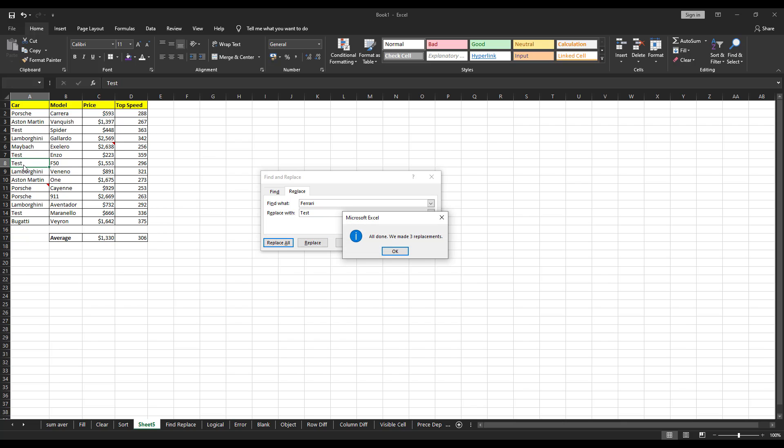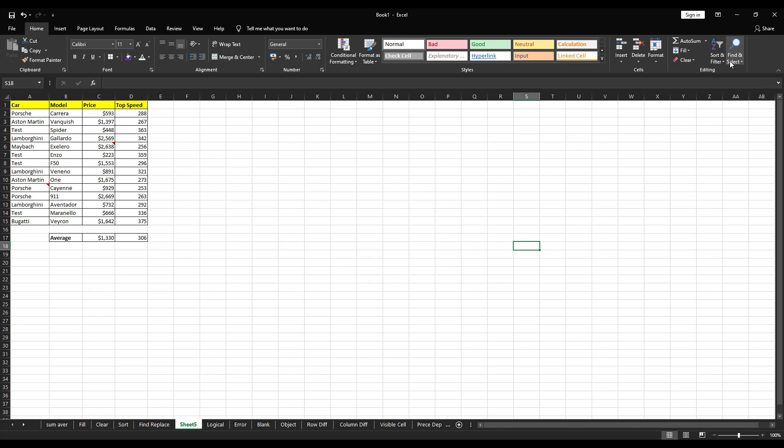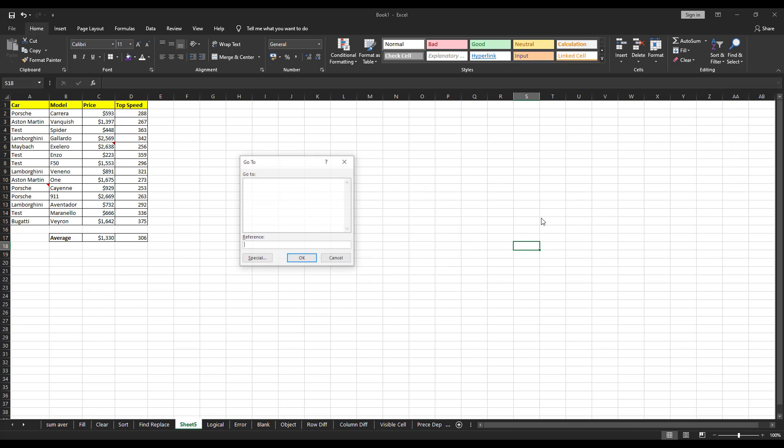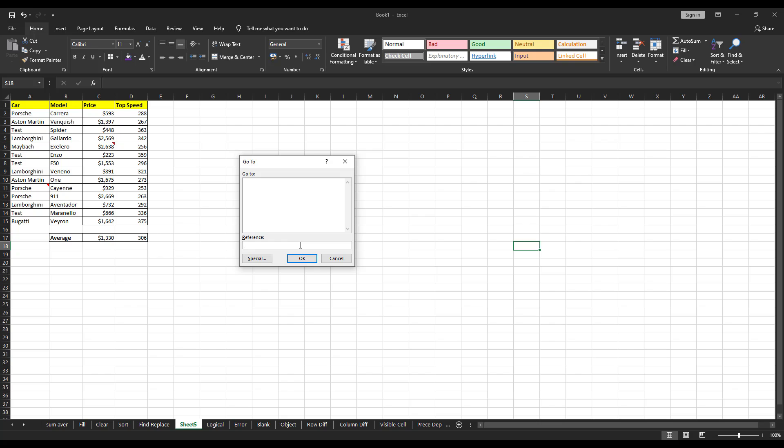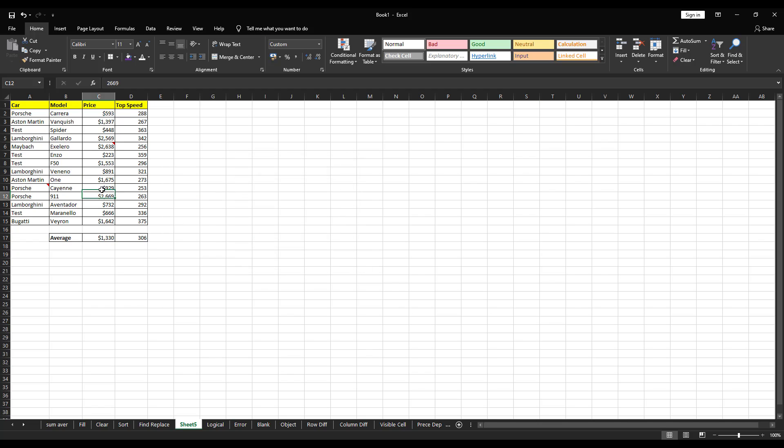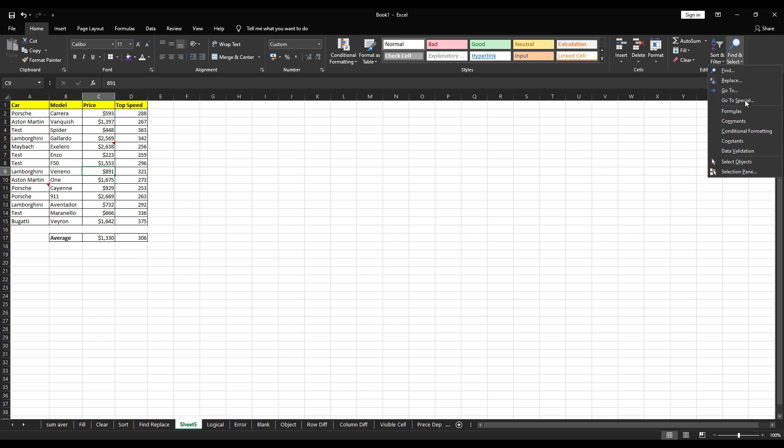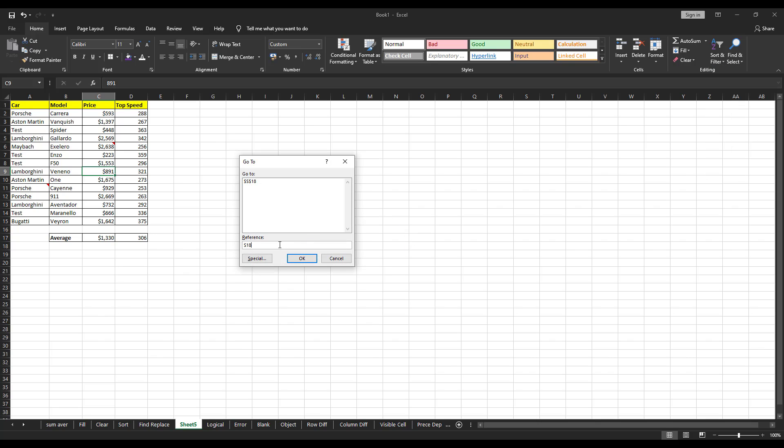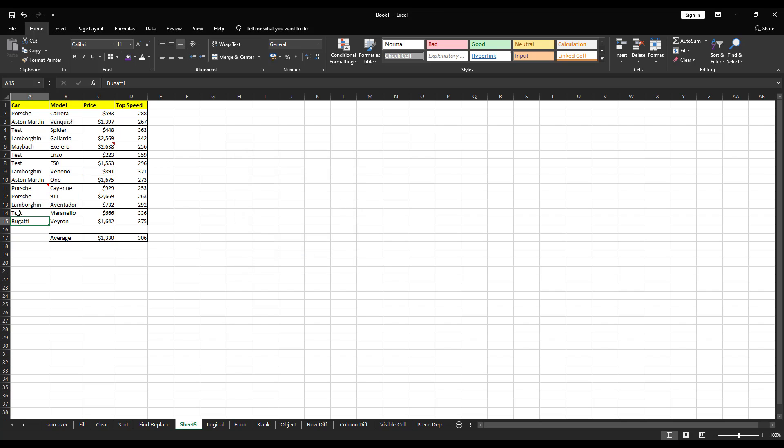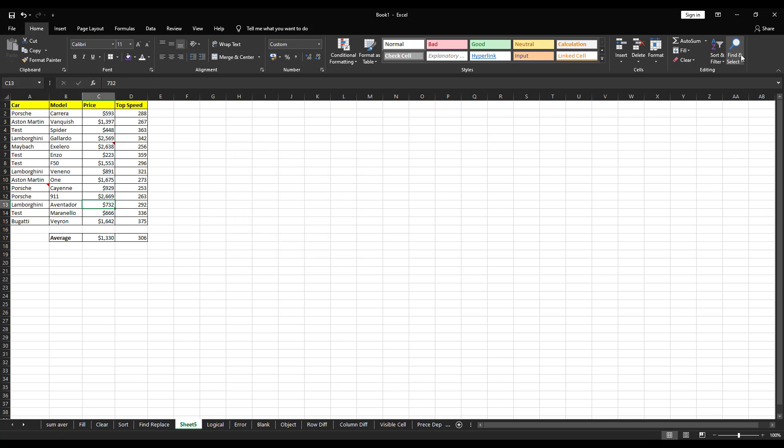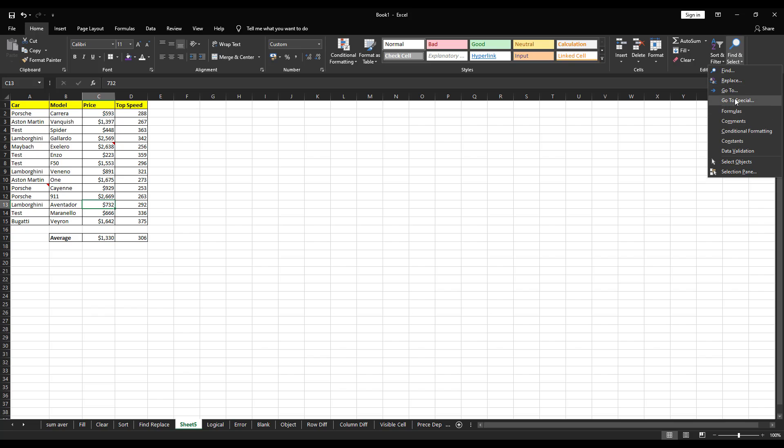Next option under find and select is go to. Go to is very simple. If you want to go to any of the cell directly, you can do that by keying in that cell number here. C10. Click OK. It will take you to that cell. I'll show you one more example. See, so if you want to go to any of the cell, you can utilize this option.